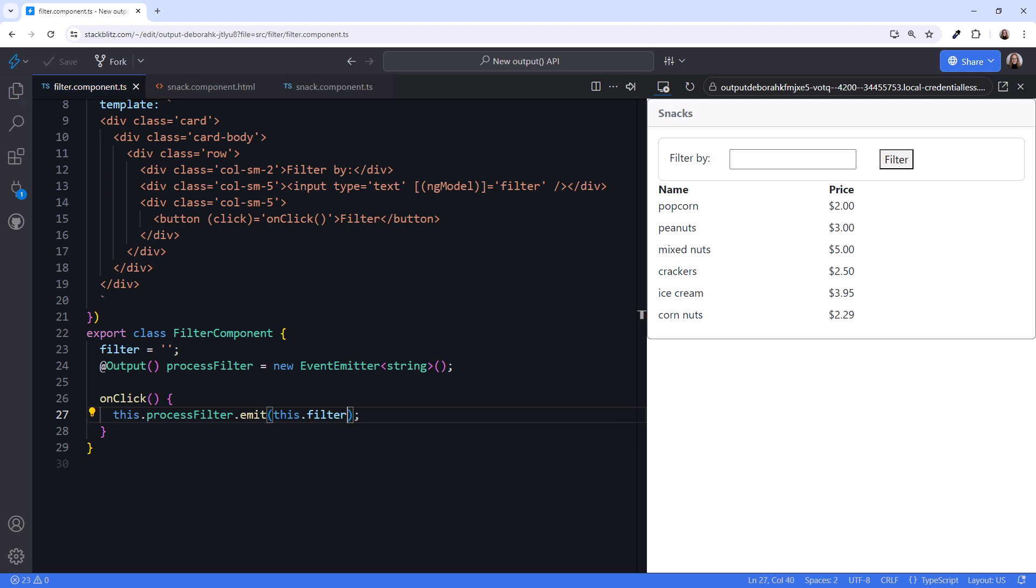Now our child component emits this processFilter event every time the user clicks the filter button. Remember the name of this event. We'll use it in a moment.